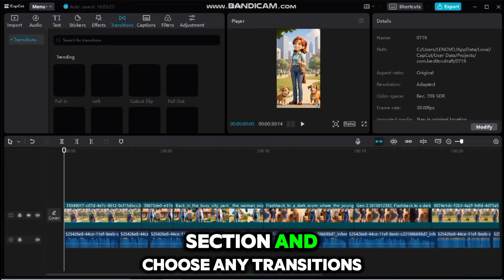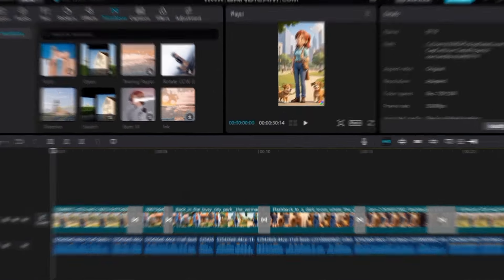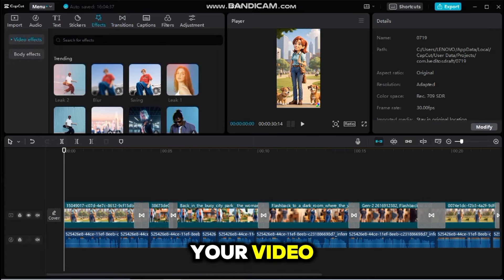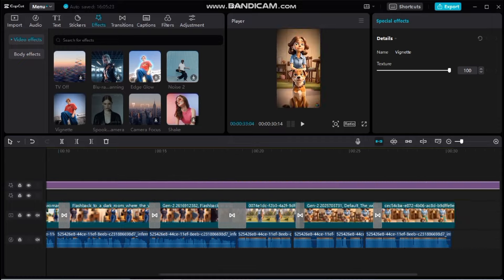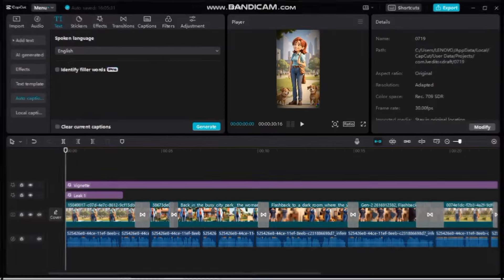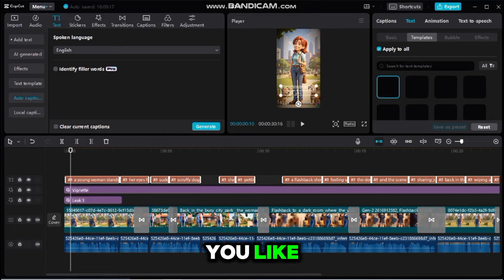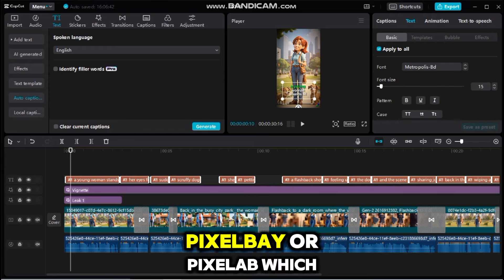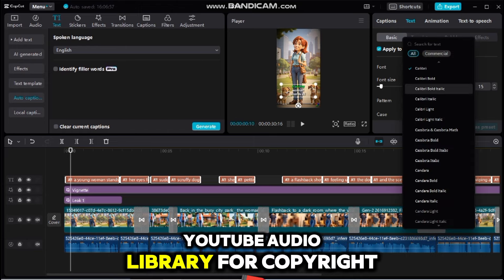Go to the Transitions section and choose any transitions. Then add effects to your video by clicking on Effects with Transitions — choose effects and add them to make it more engaging. Select your favorite effect and apply it. Click on Text and then Auto Caption to generate subtitles automatically. After that, click on Templates and choose any template you like. Now the video is almost ready — only the music is left. You can find music in the YouTube Audio Library, Pixabay, or Pixalab, which offer copyright-free music.